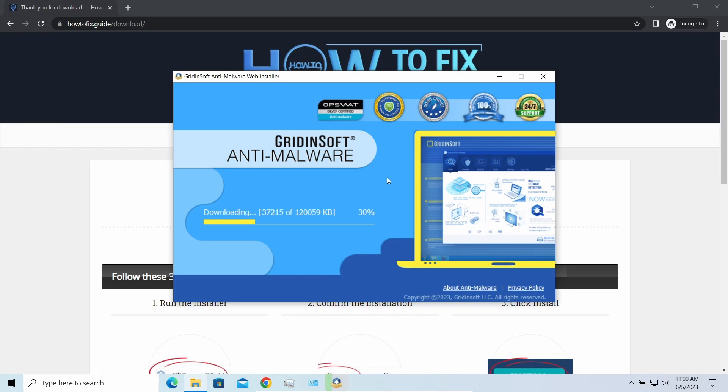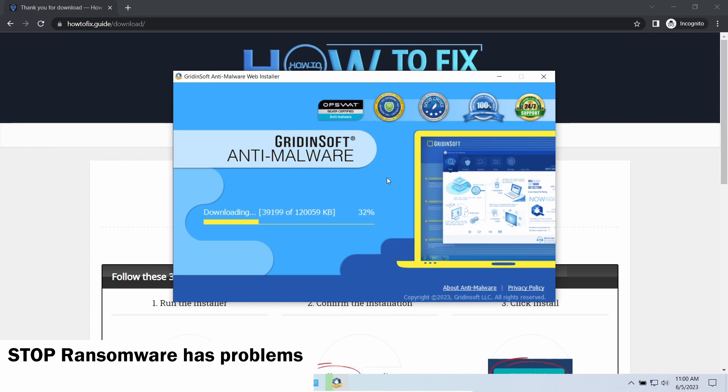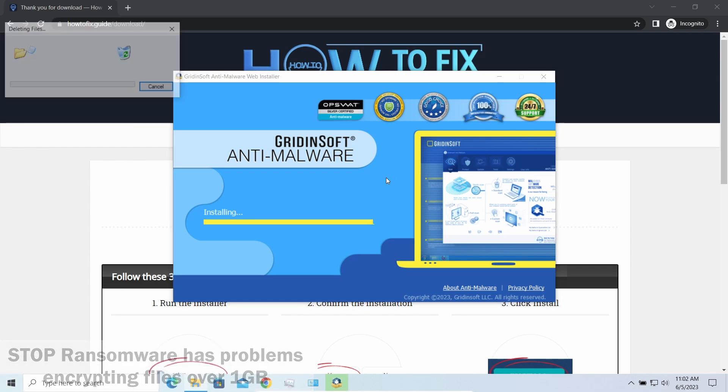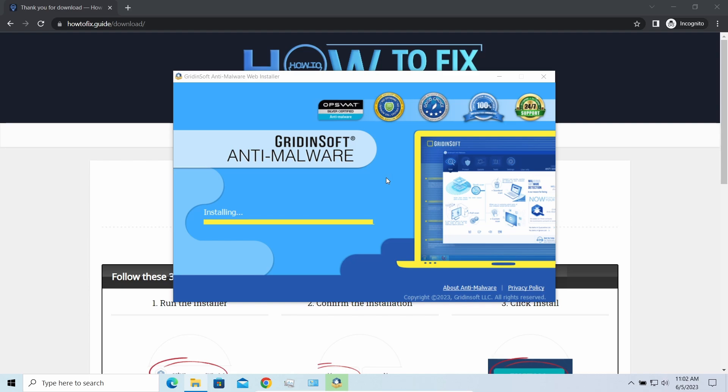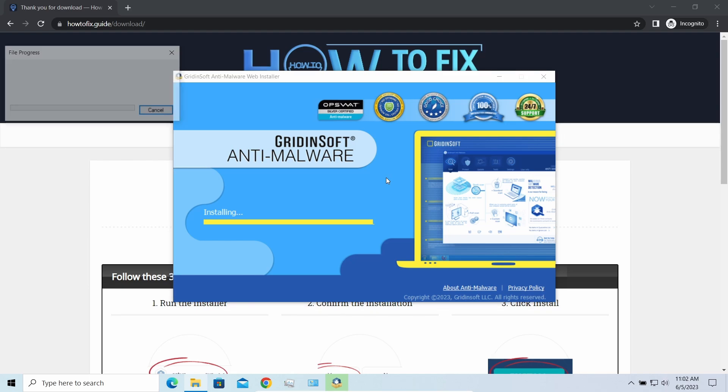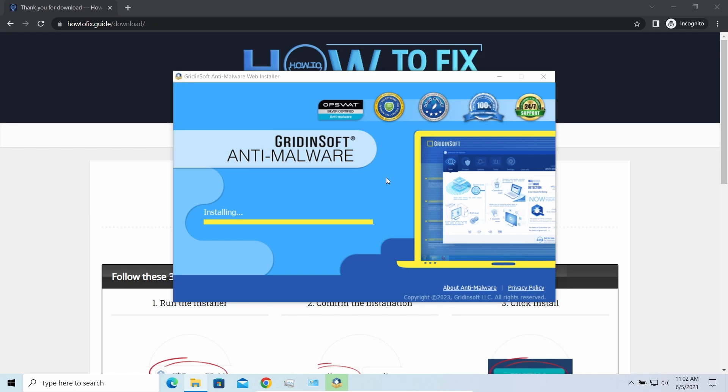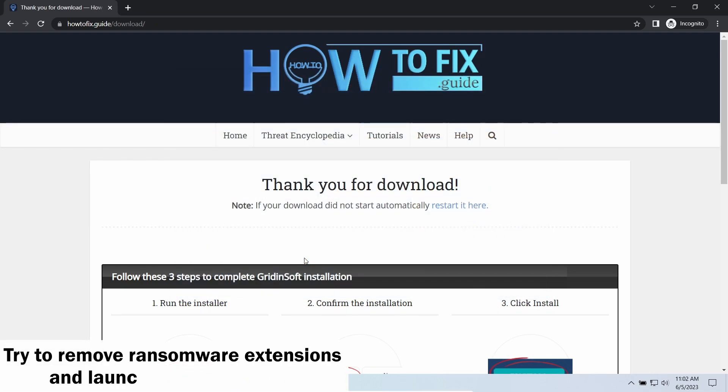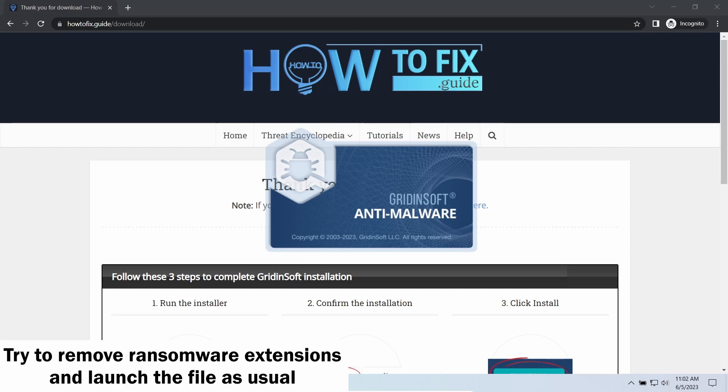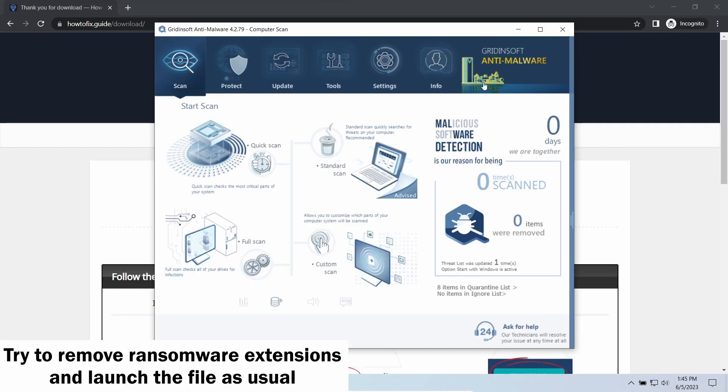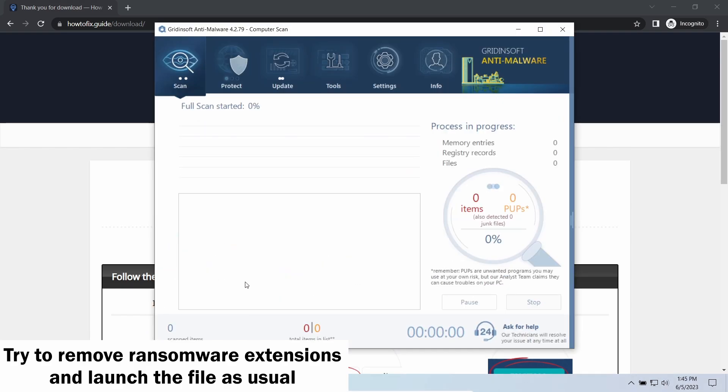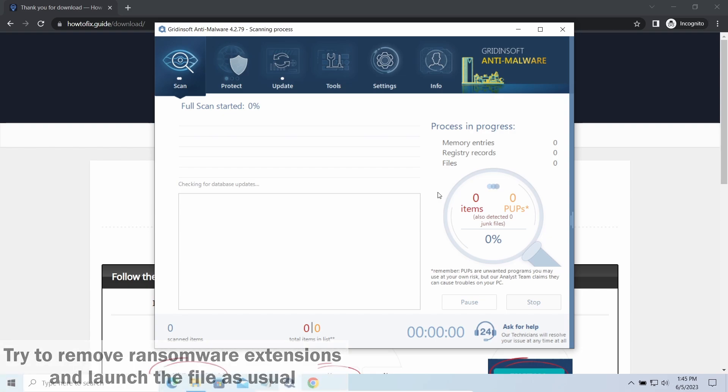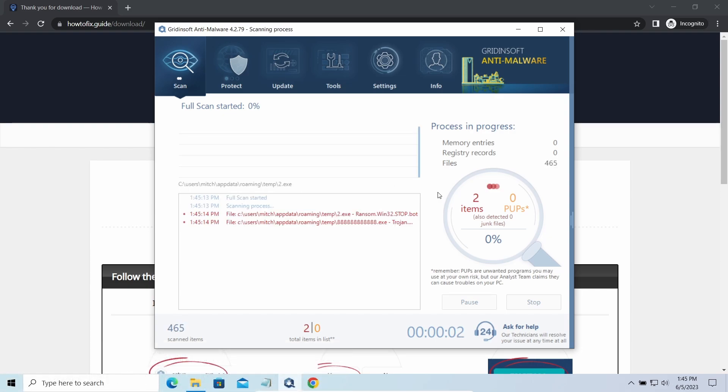Another piece of good news is that this ransomware becomes quite lazy when it comes to ciphering exceptionally big things. By big things, I mean ones of over a gigabyte size. Keeping such large things on your disk is not a common occasion, but if you have one and it has this nasty extension at the end, try to remove the extension and open it as usual. There is a large probability that you will succeed.